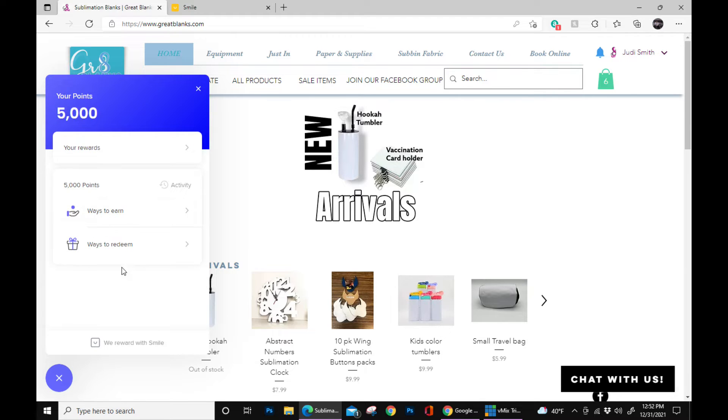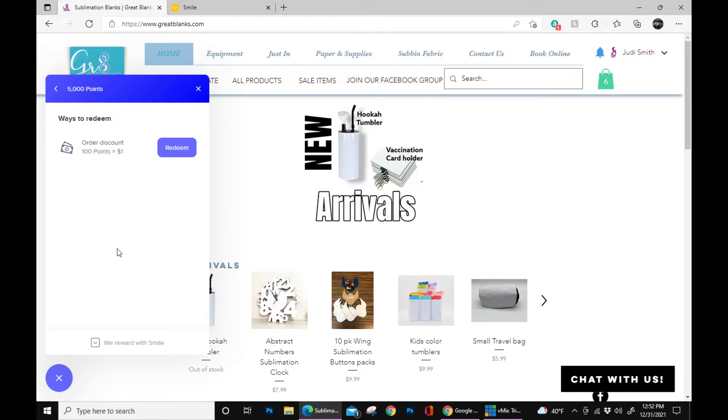It says ways to earn and ways to redeem. Today we're going to be redeeming. So let's click on that. Let's click on redeem.